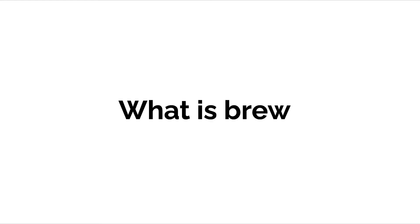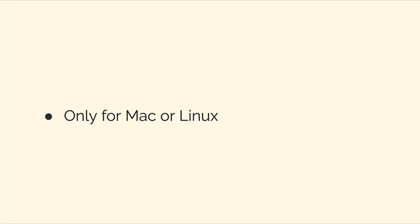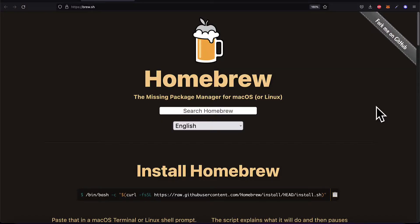Hello everyone and welcome back. In this lecture we're discussing what is brew, short for homebrew. Note that homebrew is only for Mac or Linux, so you don't need brew on Windows. The official website for homebrew is brew.sh.